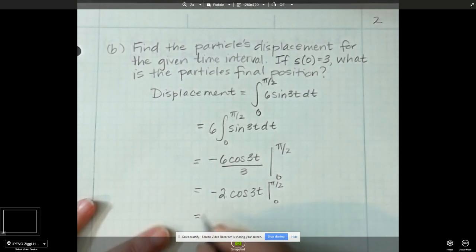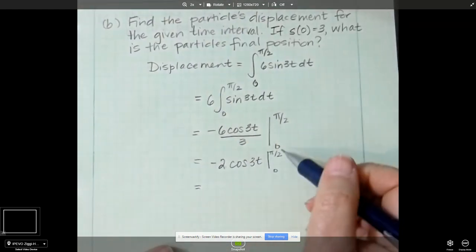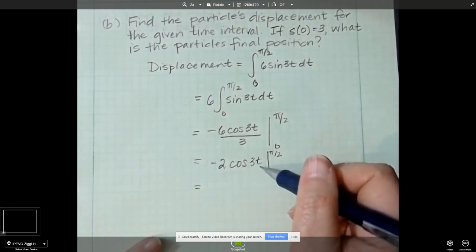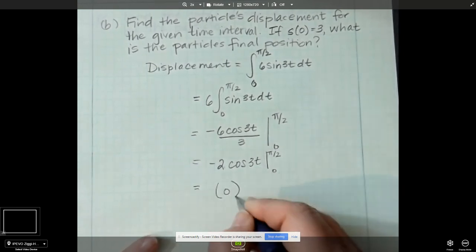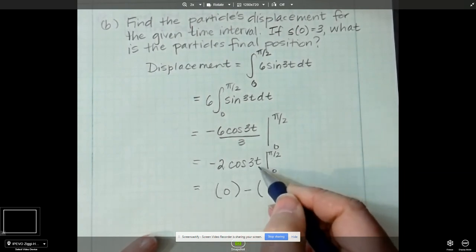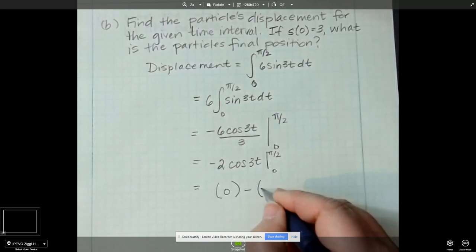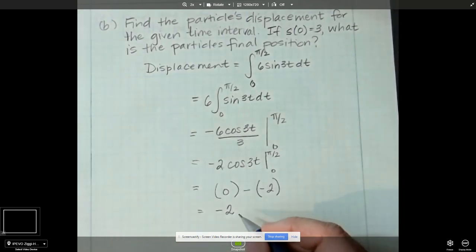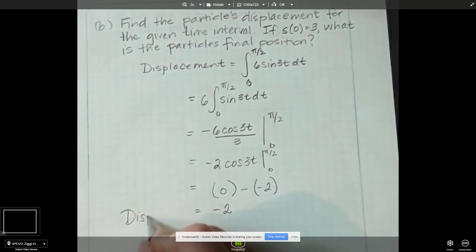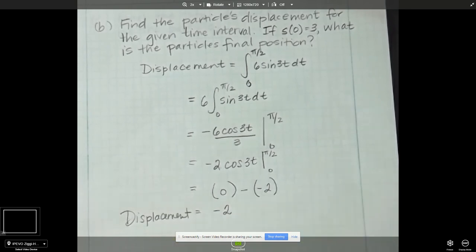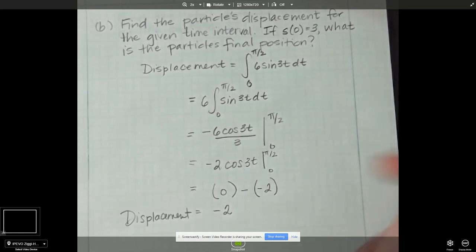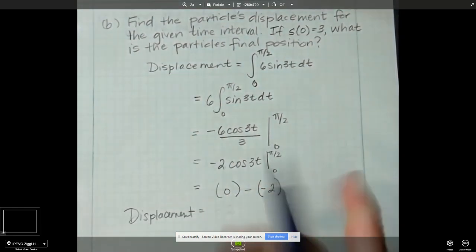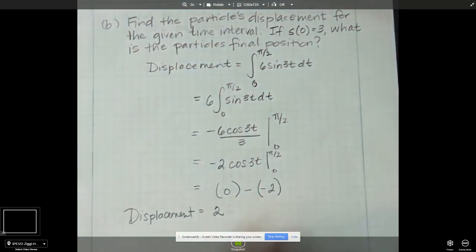When we plug in pi over 2 using the fundamental theorem of calculus part 2, cosine of 3 pi over 2 is 0, so this is going to be 0 minus, and when we plug in 0, cosine of 0 is 1, so it's going to be negative 2. The displacement is positive 2 between 0 and pi over 2 — the particle netted a plus 2, no matter whether it went right or left.